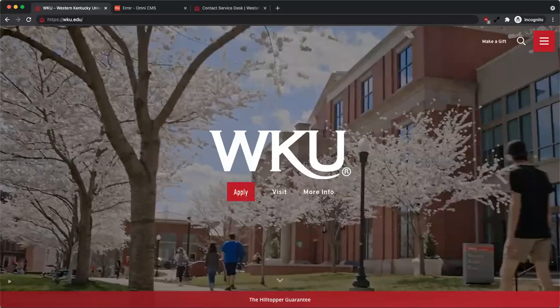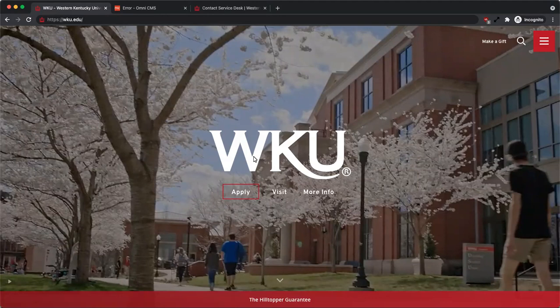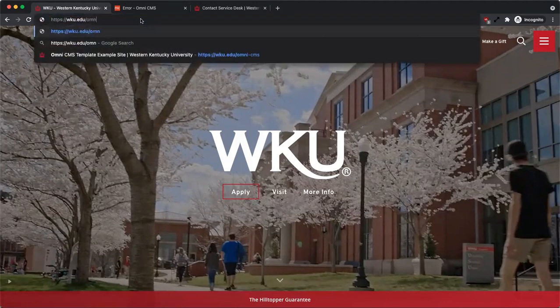Welcome to the Omni CMS video tutorial on logging in. To log in, first navigate to your site in a browser.